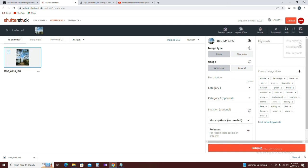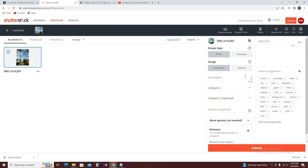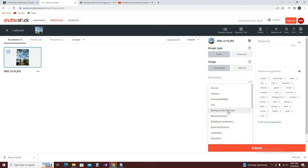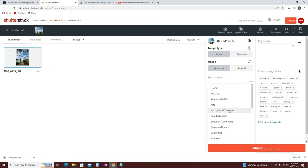Let's go to the My Keyword website and add a keyword. Let's go to category 1 and select it.